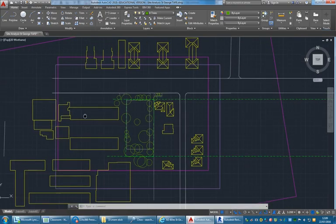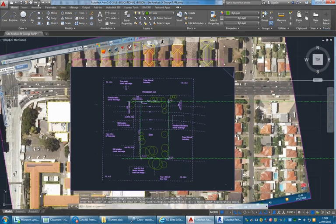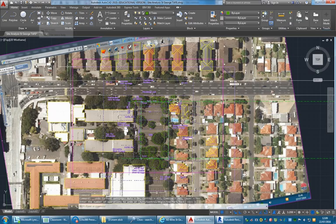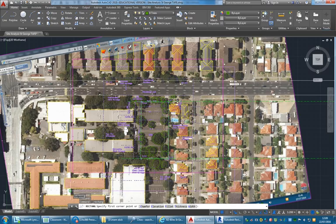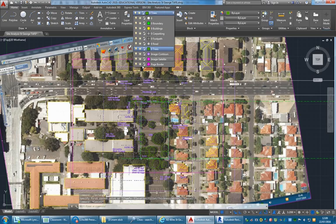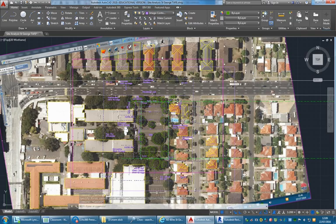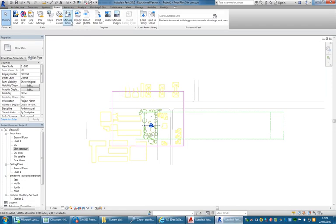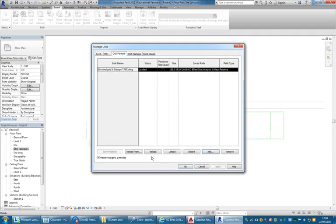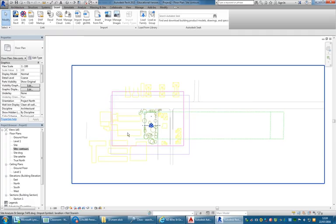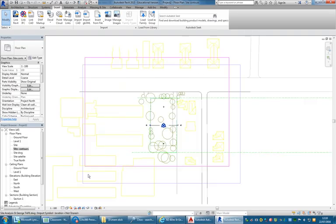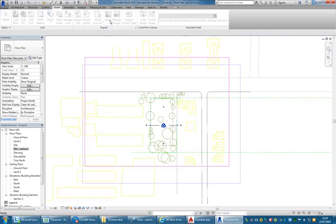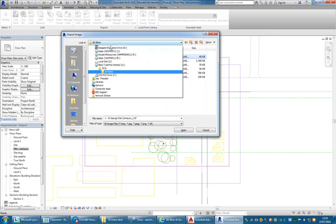Another solution would be to simply mark that location. I'm going to use the Rectangle tool, making sure I'm on the right layer — the same layer as the contours — and draw a rectangle around the image frame. Save the file, back into Revit, Manage Links, CAD Formats, find the file, click Reload, and there you can see the border of my image file. Now I can simply go to Image in Revit and select that file.